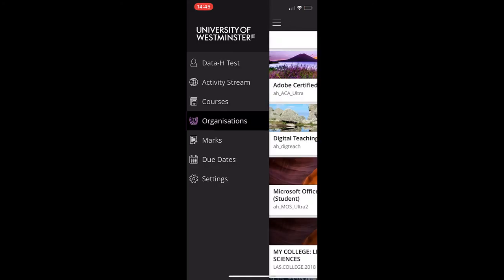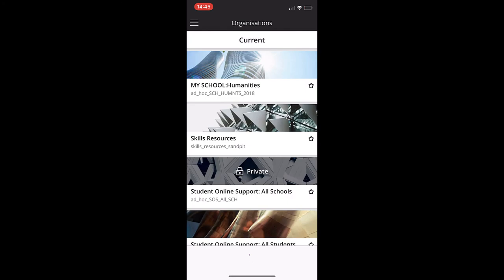Let's go back to the base navigation and have a look at organizations. Here you'll find any organizations that you're enrolled onto.